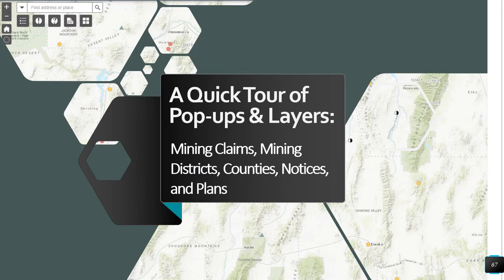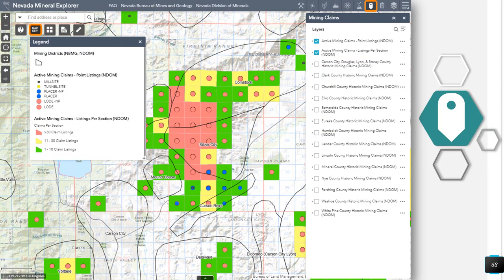Now I will pass it over to Lucia to give a quick tour of several NDOM-hosted data layers and pop-ups. In this part of the demonstration, we will navigate through how to use the pop-ups configured for the mining claims, mining districts, counties, notices, and plans. The data is pulled from the BLM's LR2000 database about three times per year.